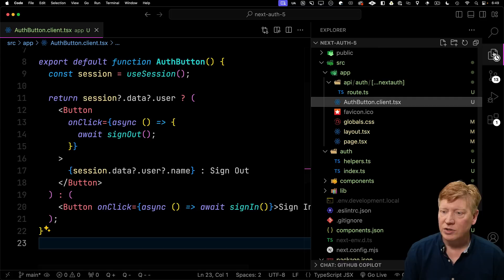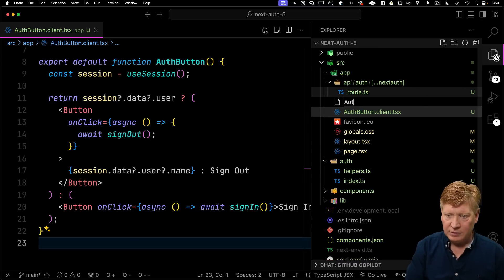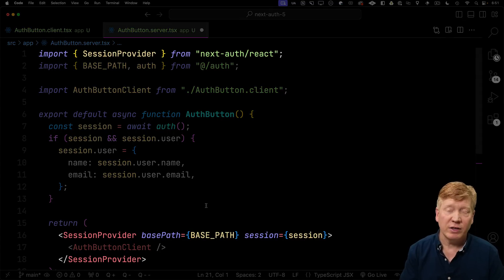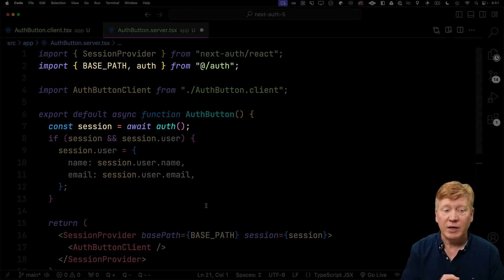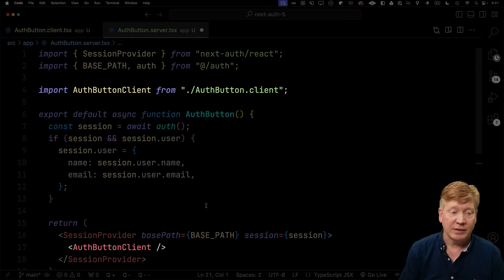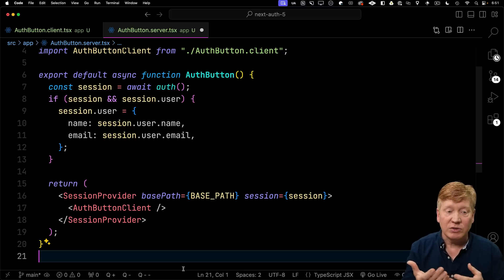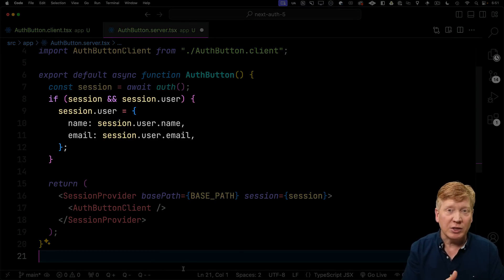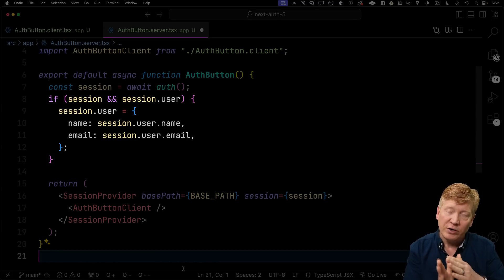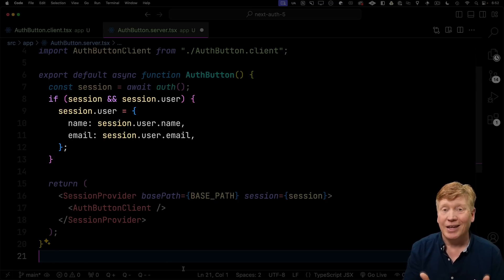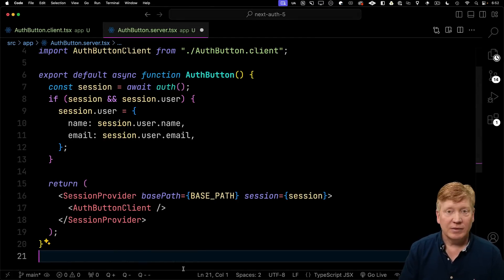Now let's go create the server version of this. Create the authbutton.server.tsx. First up, we'll bring in that session provider that's going to drive the use session in our client component. Then we'll bring in base path and auth. Auth is going to allow us to get that session. And of course, we'll bring in our button client. In the React server component button code, we're going to await that auth that's going to give us our session. And then we're going to do something interesting. We're going to take a look at that session, see if we have a user. If we have a user, then we're going to trim that record down to just the fields that are safe on the client. In this case, it'd be name and email. We don't want to leak anything else out to the client that might be compromising.